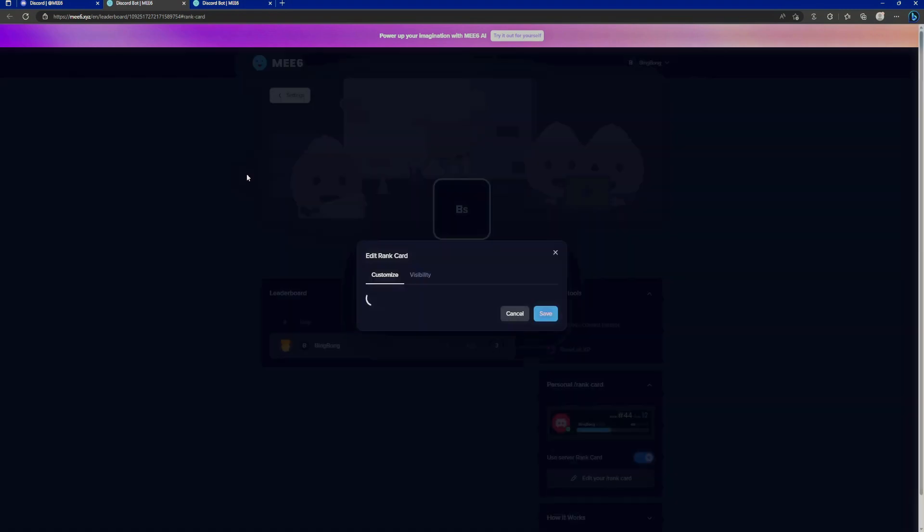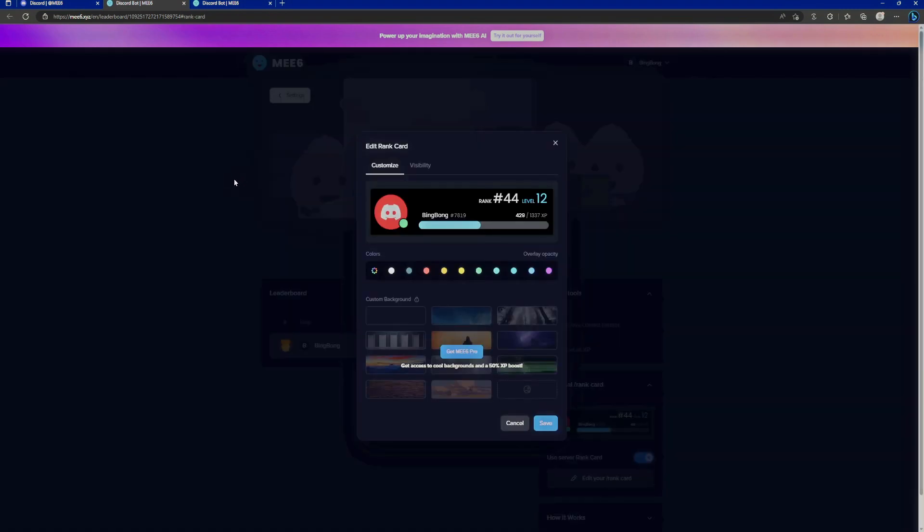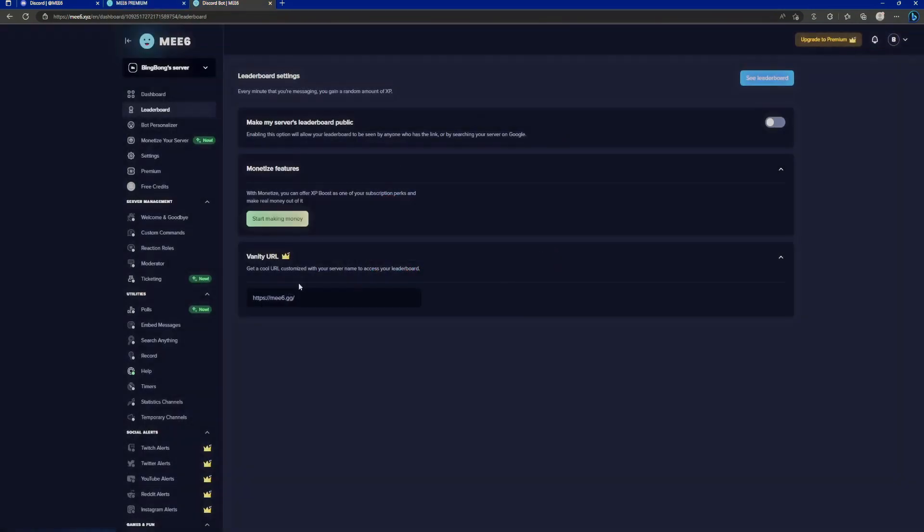And in doing so, guess what MEE6 did? They sent me a little DM, unsolicited, completely without my knowledge of it doing so, and tells me that we can customize our slash ranked card here. Which, on the surface of it, seems fine. So we click on the link. We obviously want to do this. And it takes us straight to the leaderboard and opens the edit rank card option.